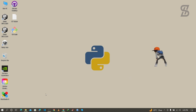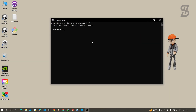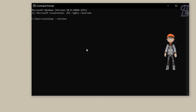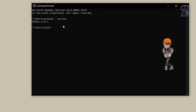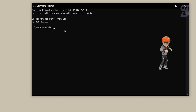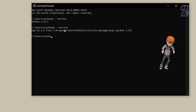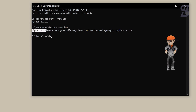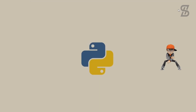To verify the installation, go to the search bar and search for cmd. Once the command prompt is open, type 'py --version' and press Enter. As you can see, it shows us the Python version we installed. To verify pip installation, type 'pip --version' and press Enter. As you can see, here is the pip version — that means pip is also installed with Python 3.11.1.